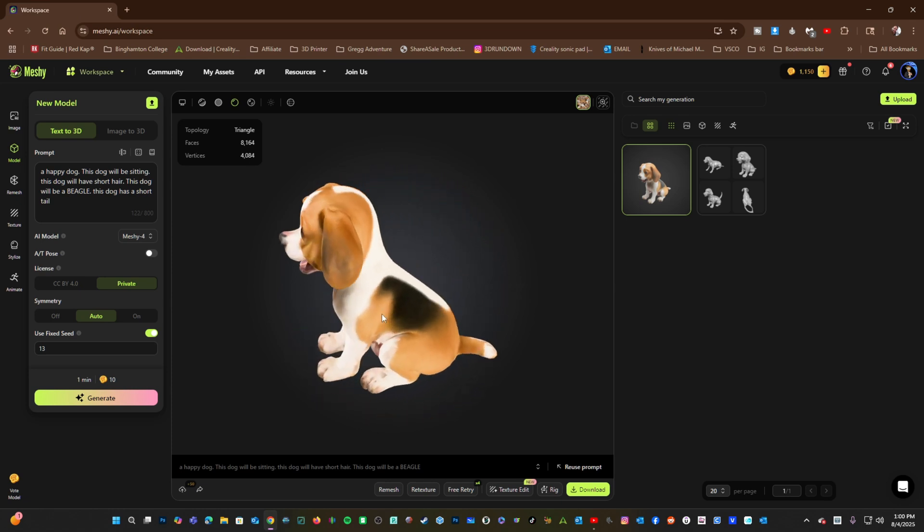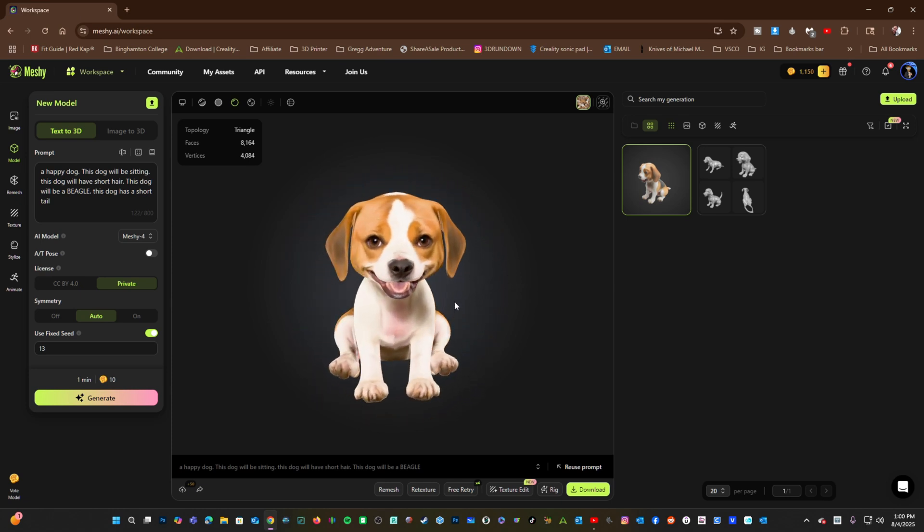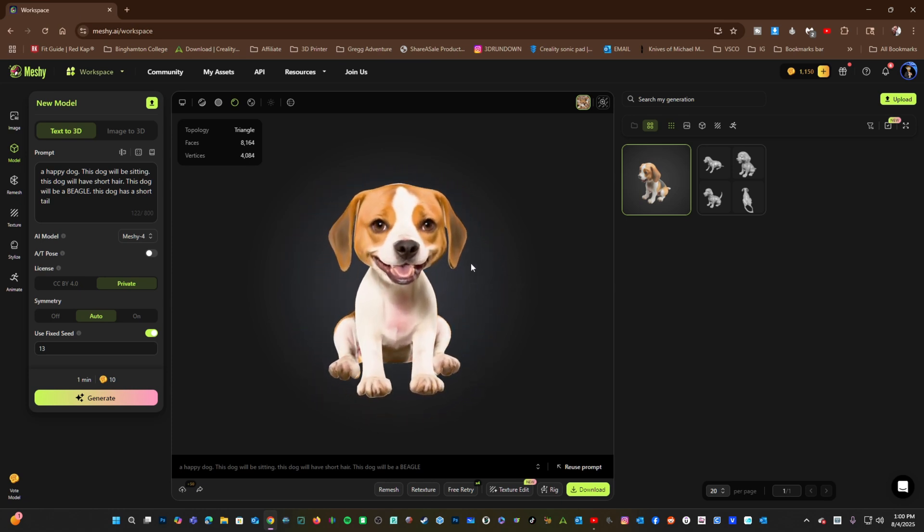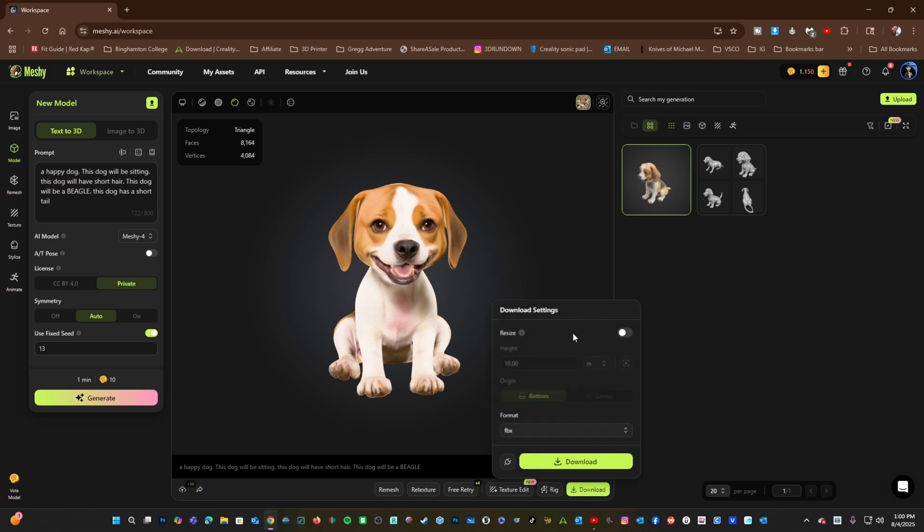So there you go, you've got a textured beagle. I'm going to go ahead and download this dog by pressing the Download button. Depending on what software you intend to work with, you might want to choose different outputs such as OBJ, STL, 3MF, etc.